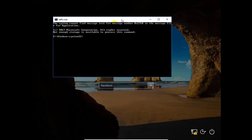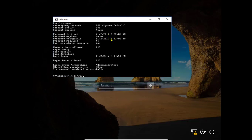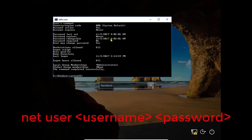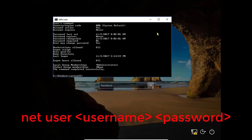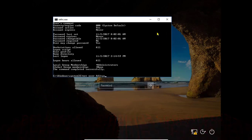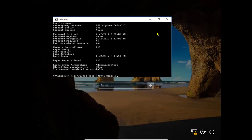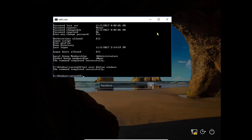So here there are two ways to change our password. The first method is using net user command. So hit net user and current account name. In my case, this is Aditya, and set the password that you want. In my case, I am using the password Windows, and hit enter. So now you have successfully set a password to your account.